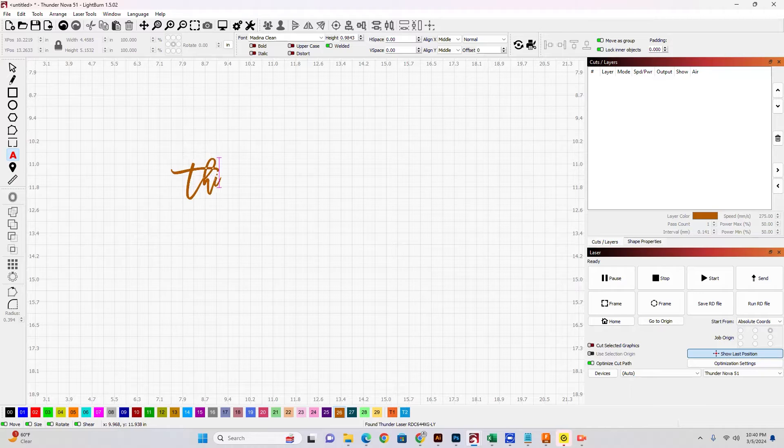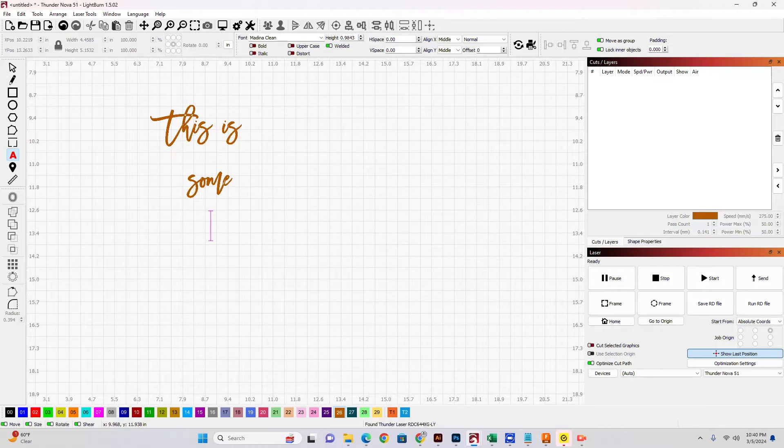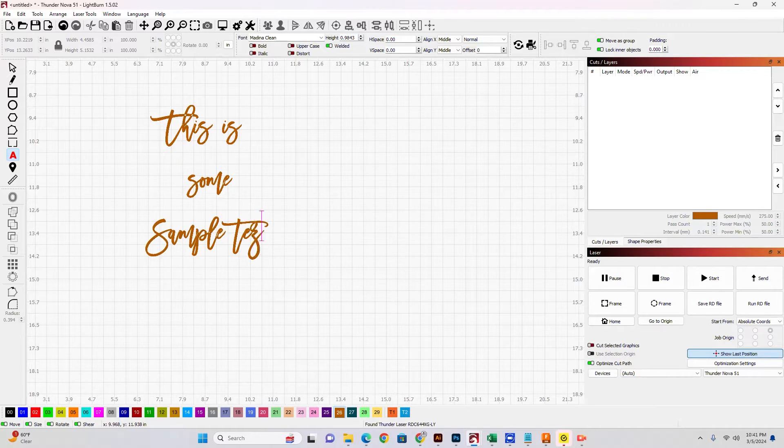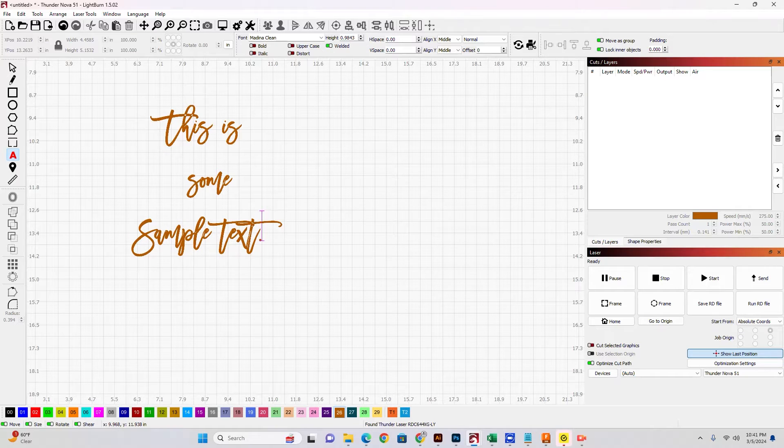All I'm going to do is type some text. This is some sample text.